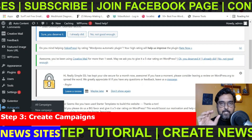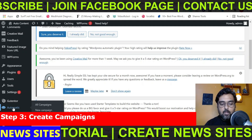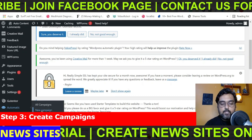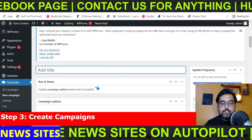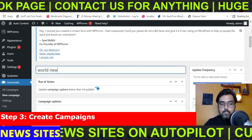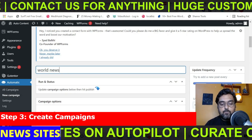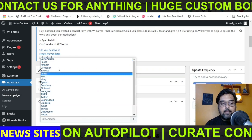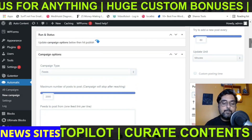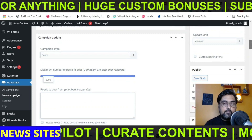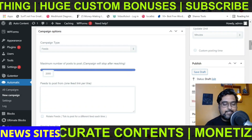Once you have WP Automatic, all you need to do is go to WP Automatic, click on New Campaign, and in here you need to name the campaign. We have created a world news category, so let's name it world news. Then go to the campaign type and make it Feeds. Just follow me step by step here because any mistake will cause the tutorial not to work.